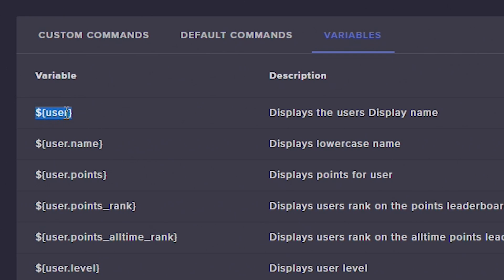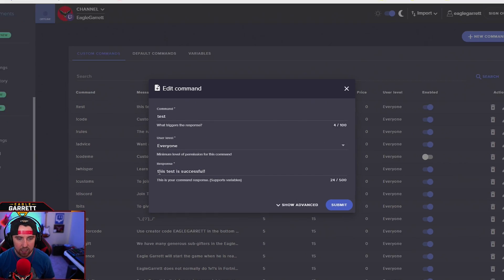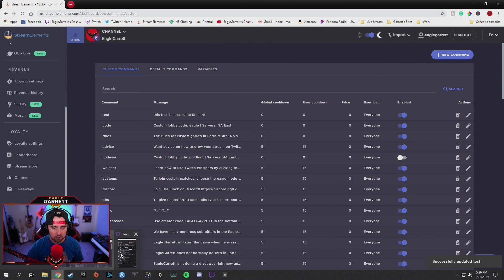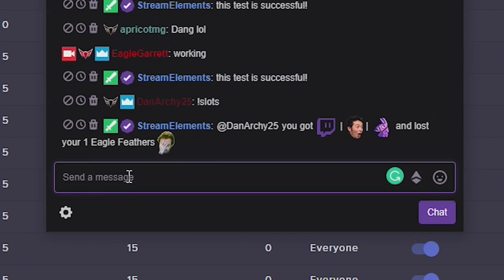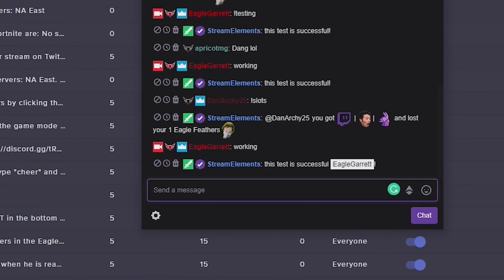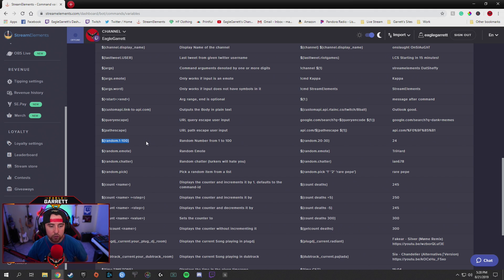If I hit Submit now and go over to the chat and type in the word 'working,' it's going to come back and say 'This test is successful, EagleGarrett' — it's going to say my name or the name of the user who actually input that command. So what we can do with the variables — we can go in and do all kinds of stuff, like display lowercase name so it can show somebody's name in all lowercase. There are just all these different variables; you kind of have to sift through and look at what you want to do.